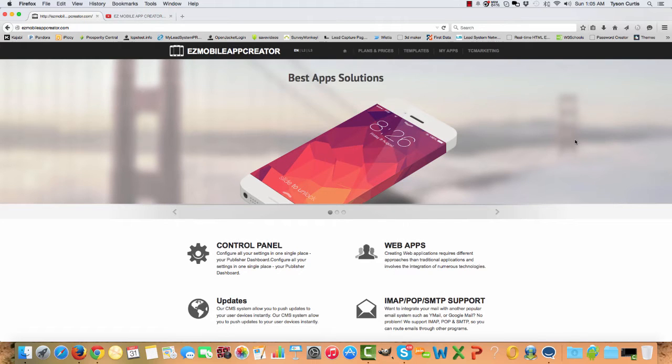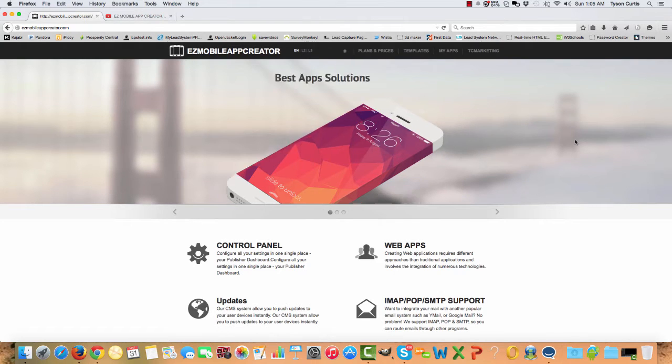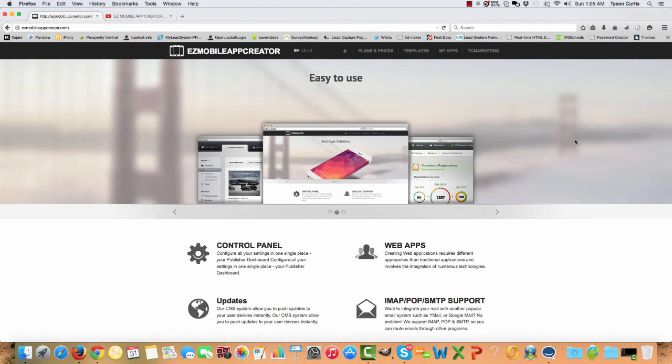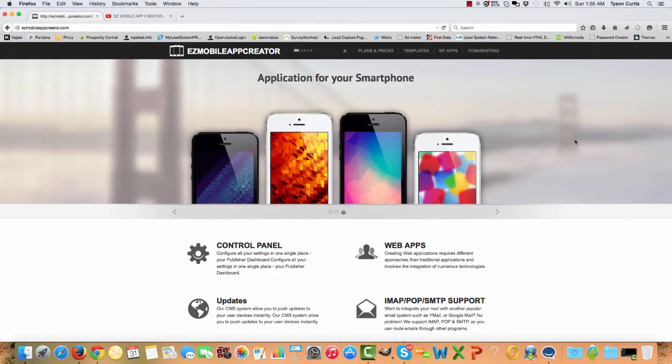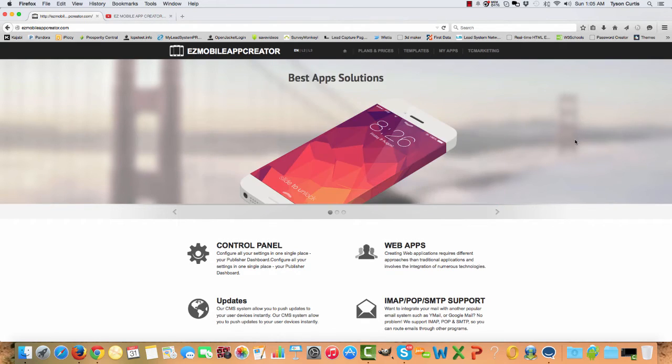Hey, welcome. This is Tyson Curtis. I'm going to give you a quick tutorial on the Easy Mobile App Creator. It looks like you found it. This is the tool you've been looking for.